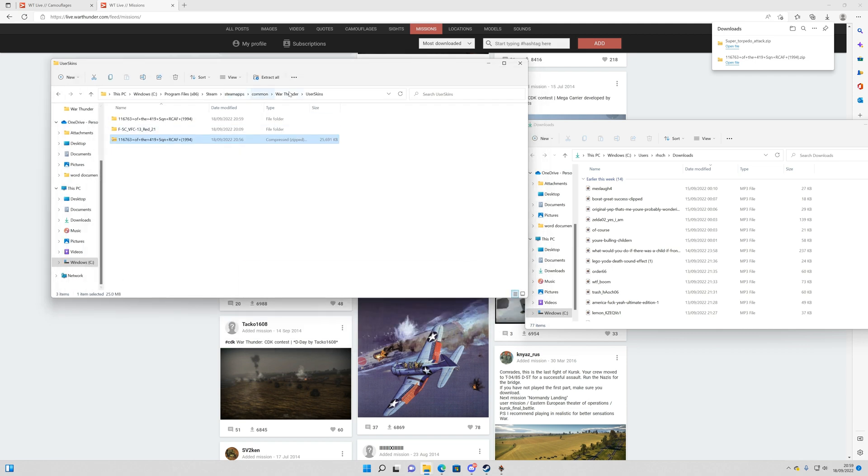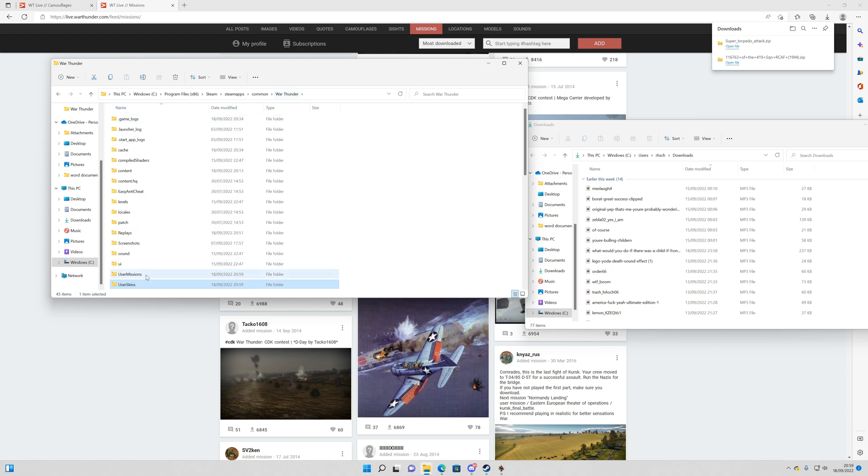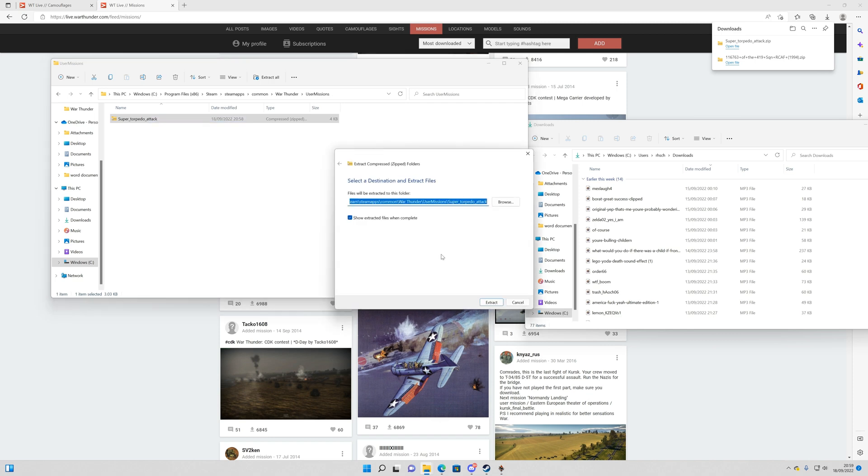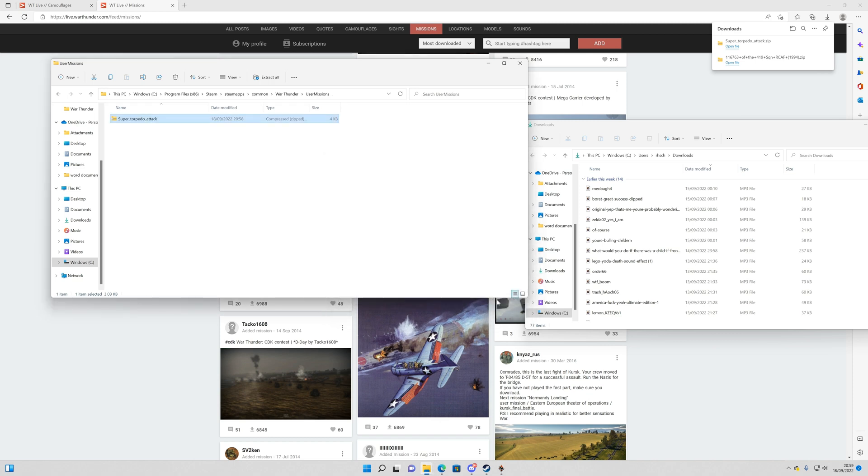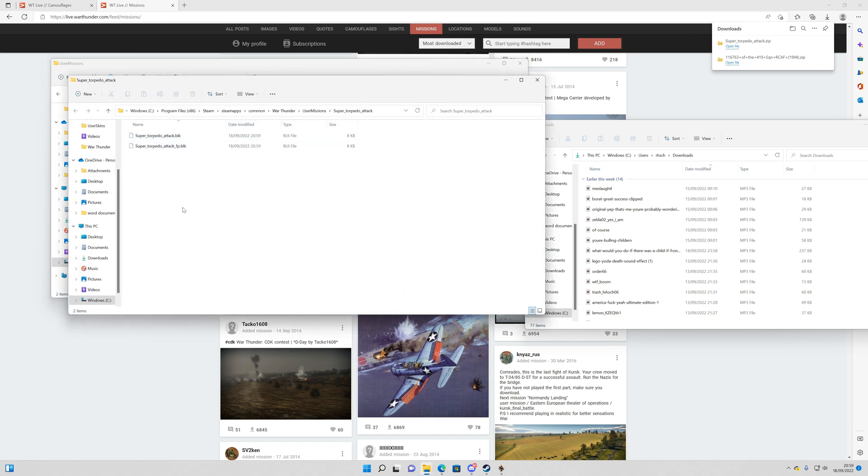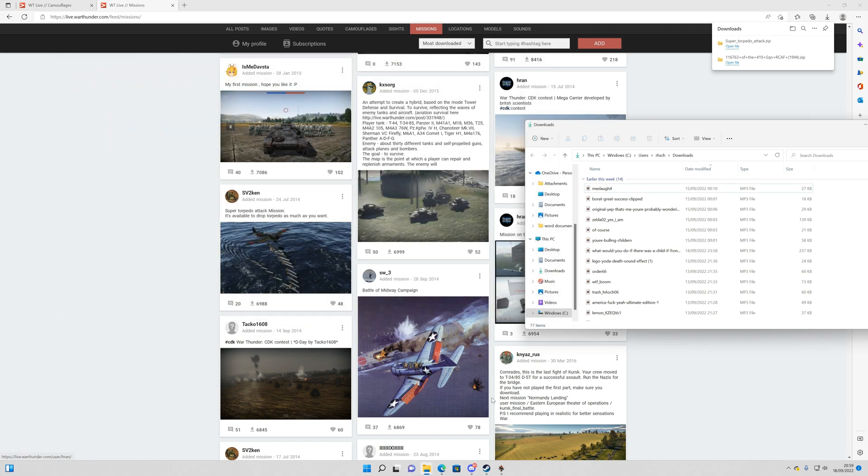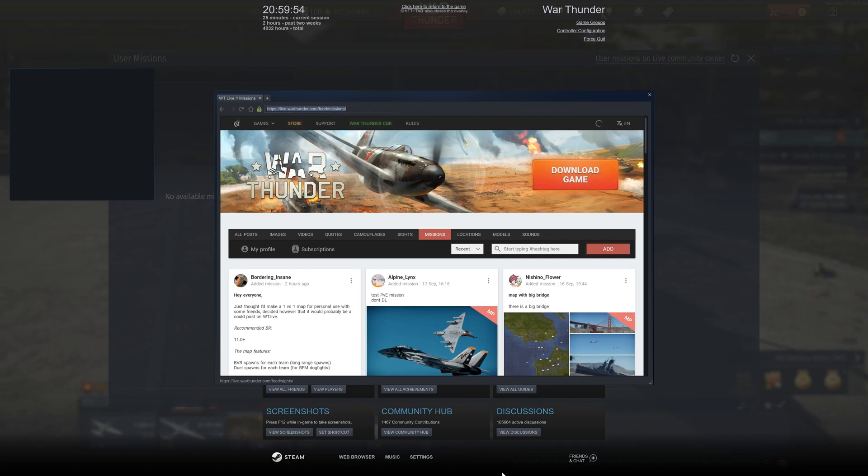You want to do the same thing to the mission. Right click. Extract All. And again it will come up with this in this tab. So it's now unzipped. So you now can go back to War Thunder.